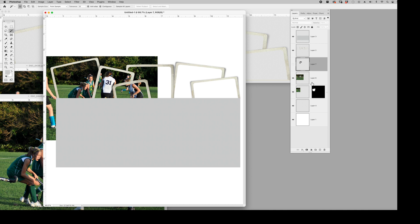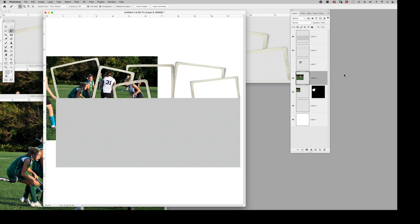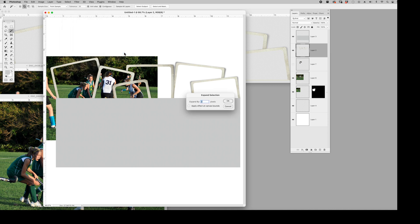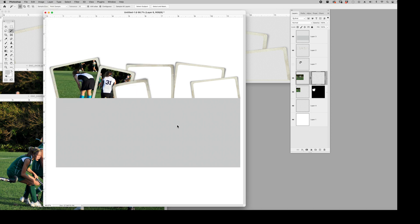Another way you can do it is, let's go back and I'm going to repeat. Hold down the shift key, get it all, select, modify, expand. Back to this photo, you could go layer, layer mask, reveal selection. And that works just as well too.